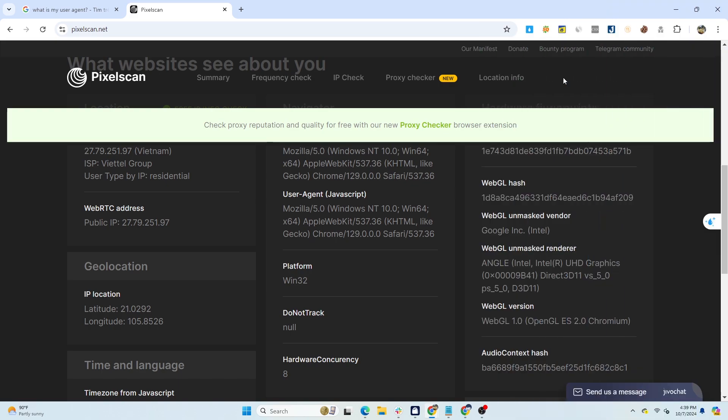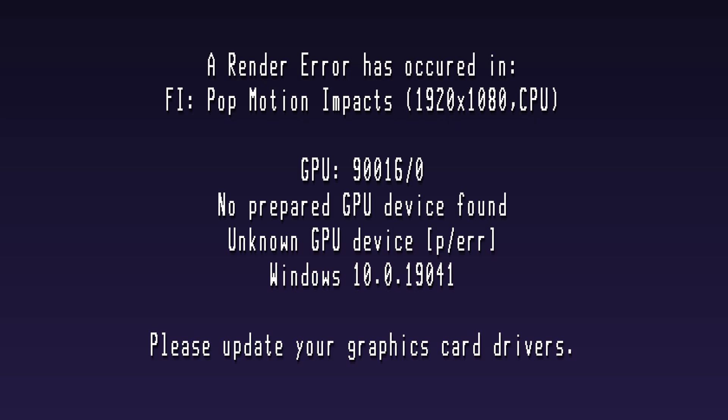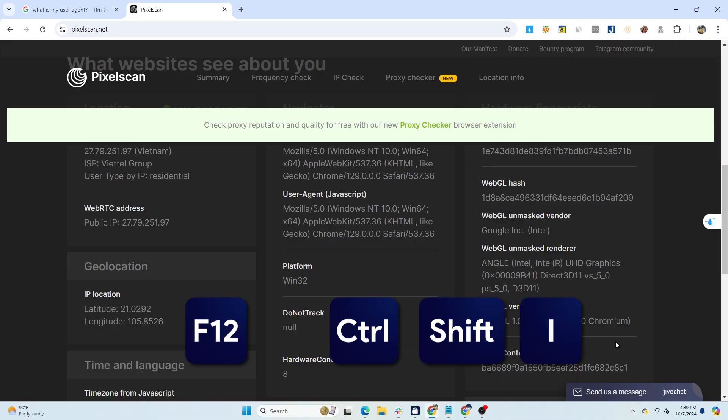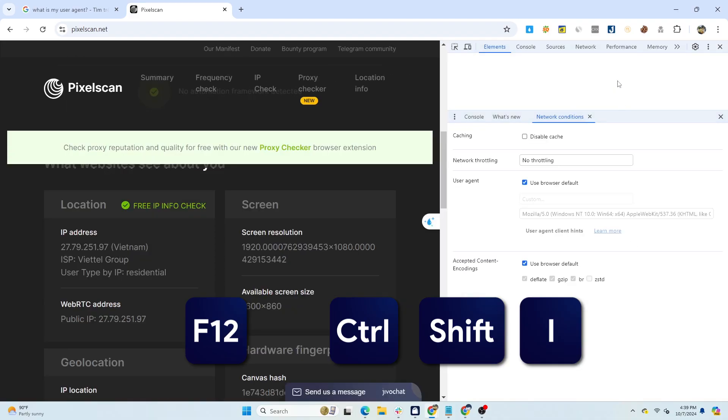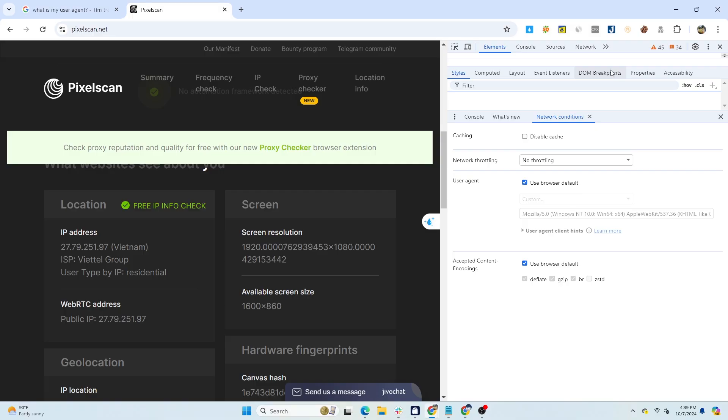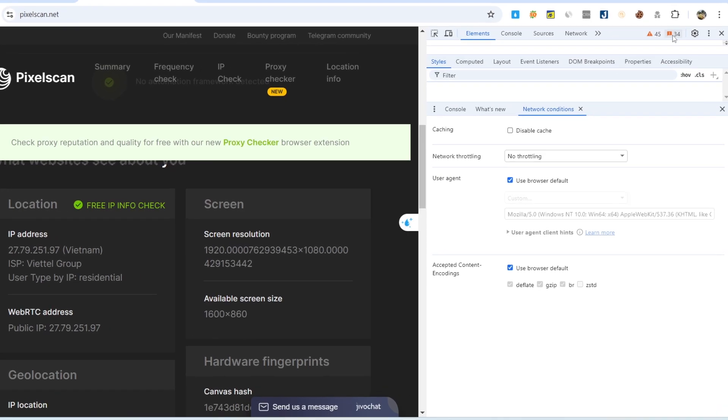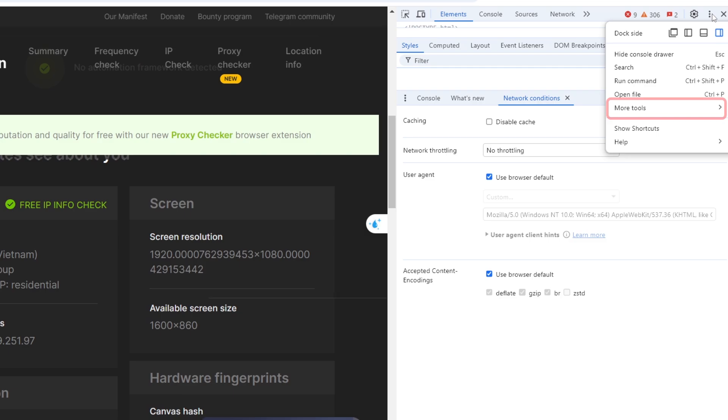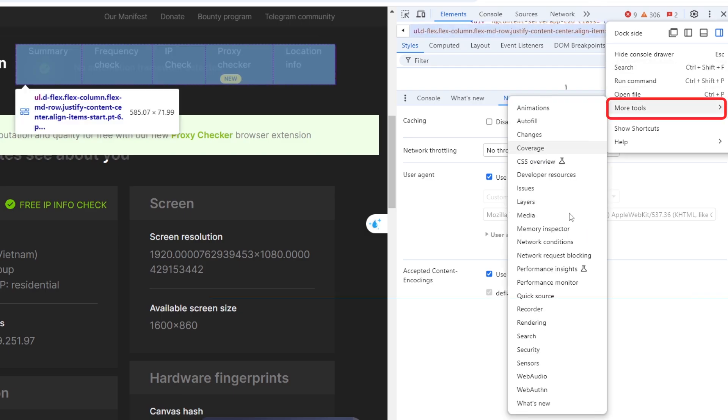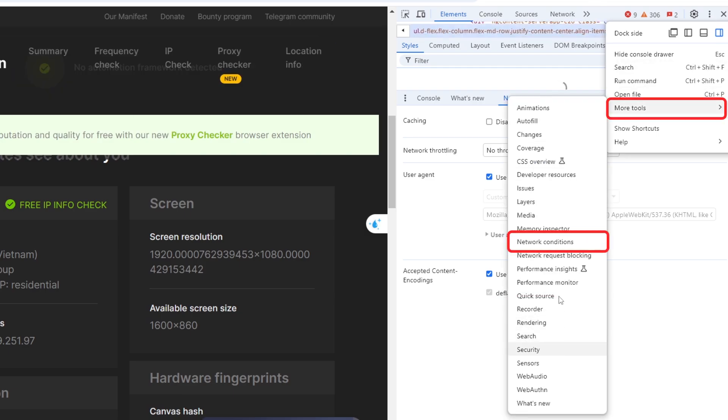To change your user agent, you can follow these three methods. The first method is to manually change the user agent in the browser you're using. On Chrome, press F12 or use the keyboard shortcut Control plus Shift plus I to open the dev tool. Next, click on the three dots on the right side, select More Tools, and then click on Network Conditions.